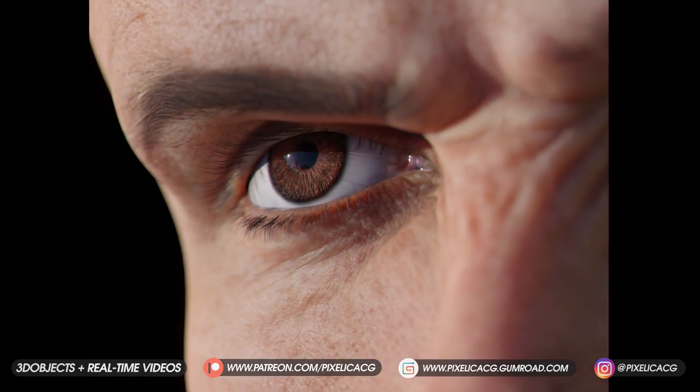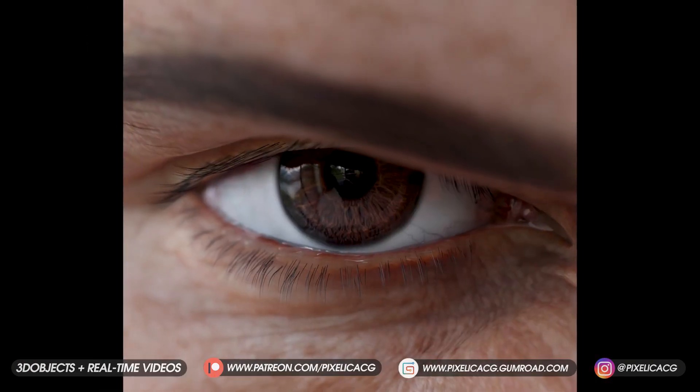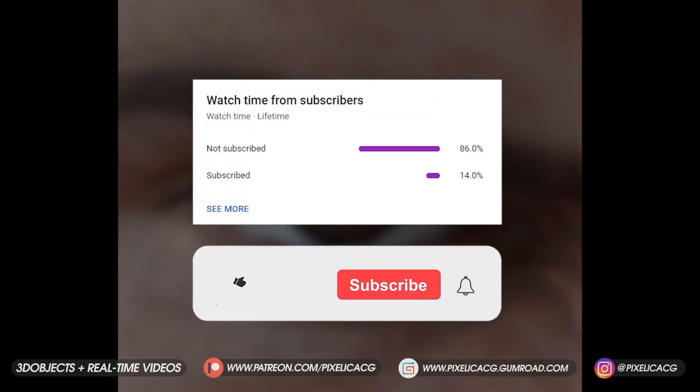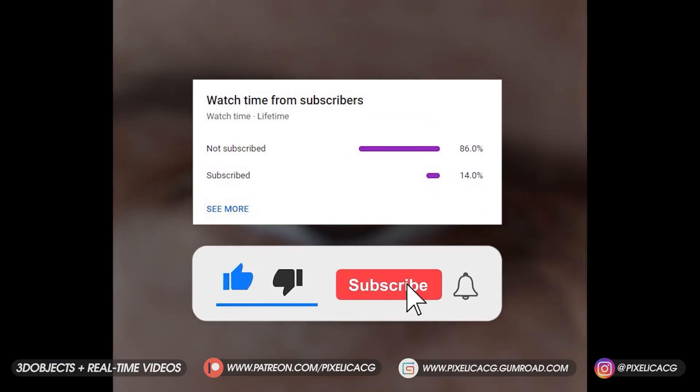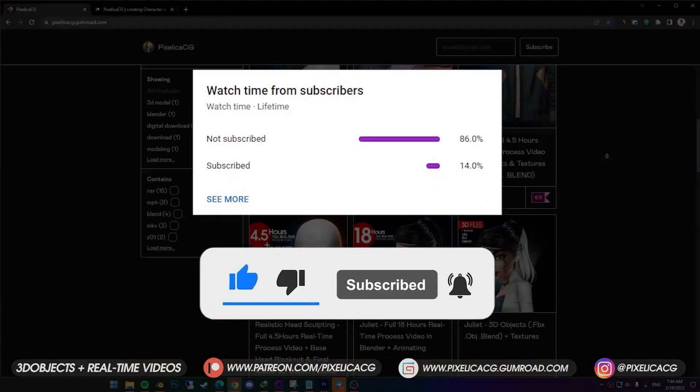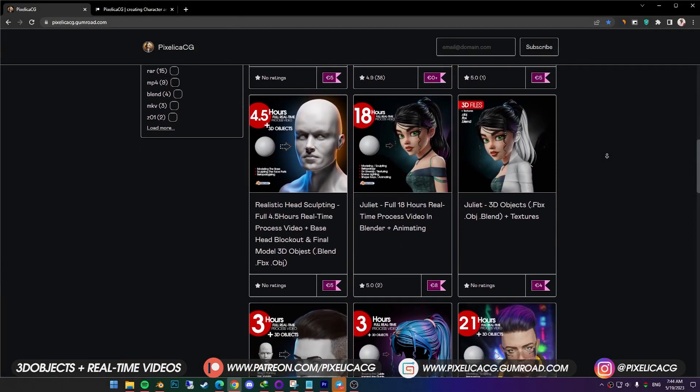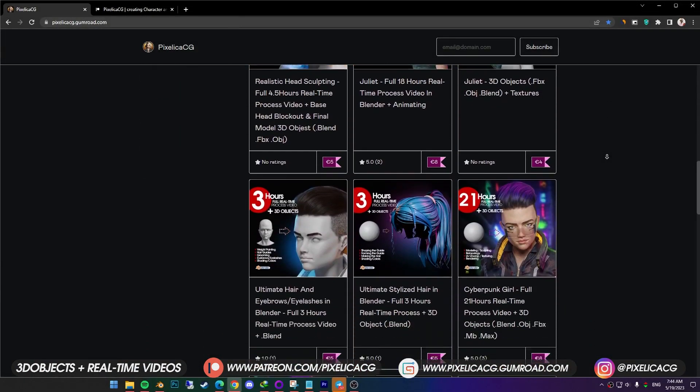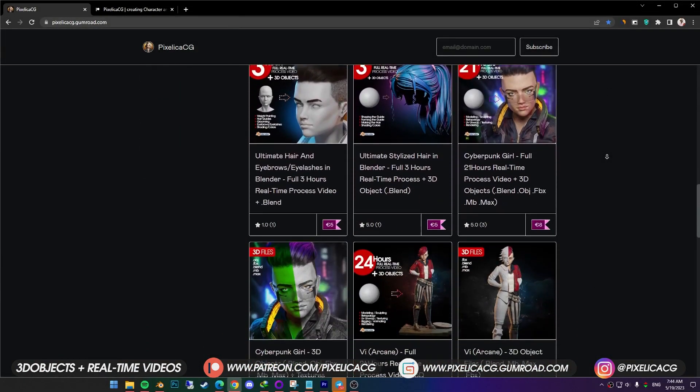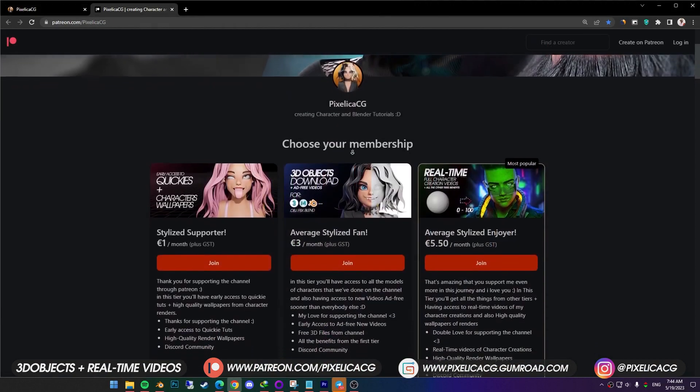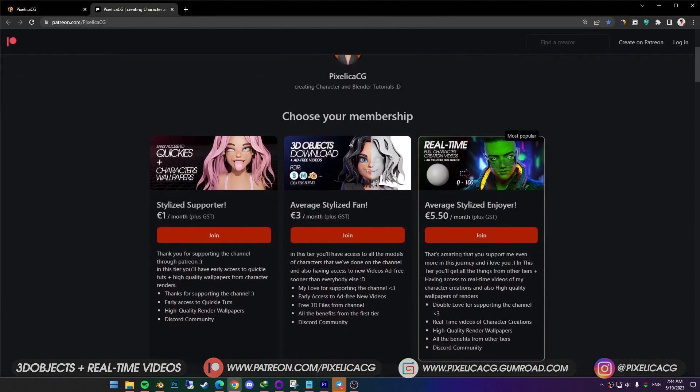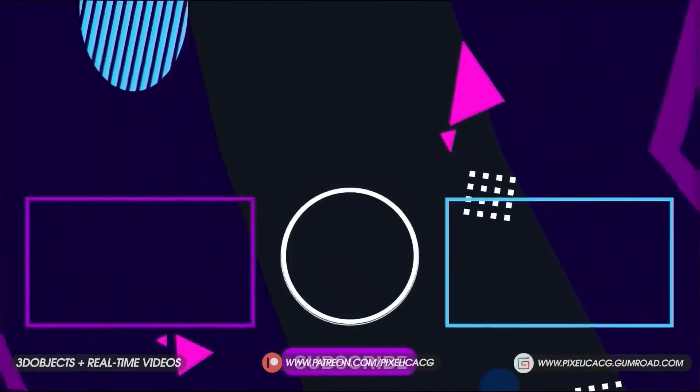I also got some renders from other angles. If you find the video helpful, like and sub would be great. And also check out my Gumroad and Patreon page for the real time process of making these characters. See you on the next one. Peace!